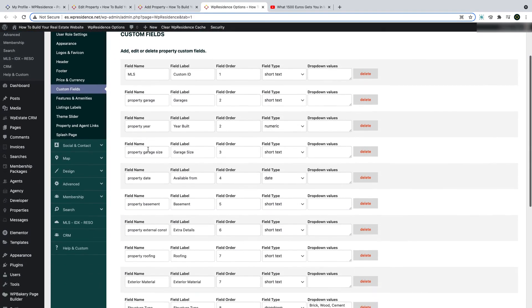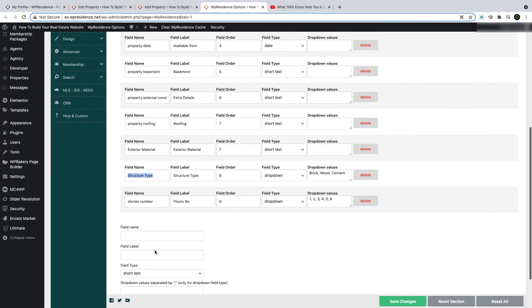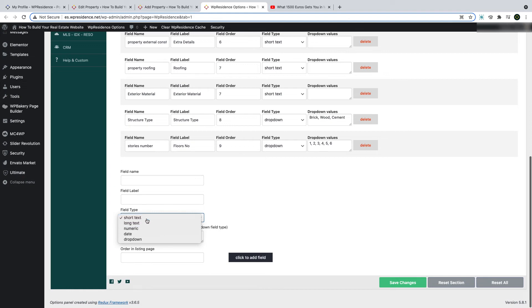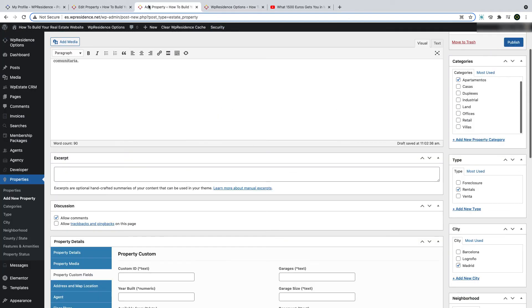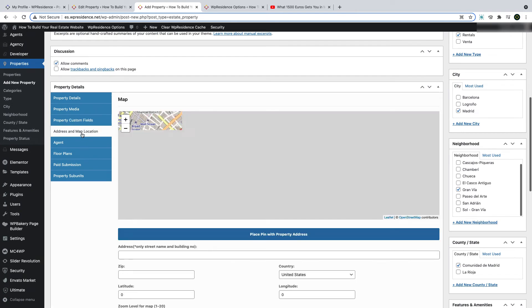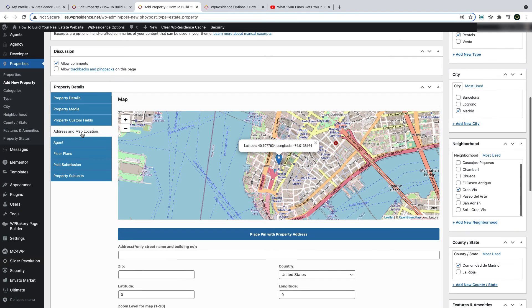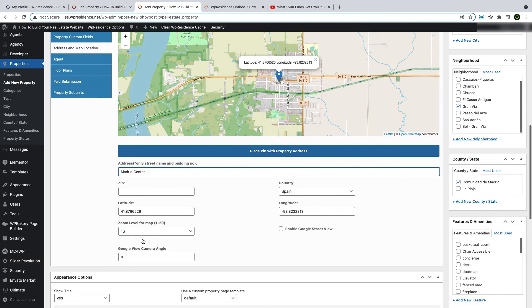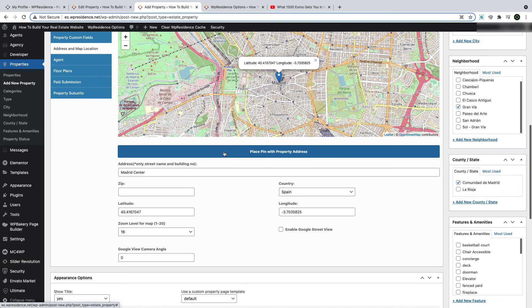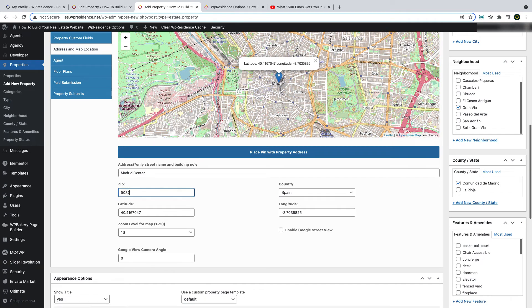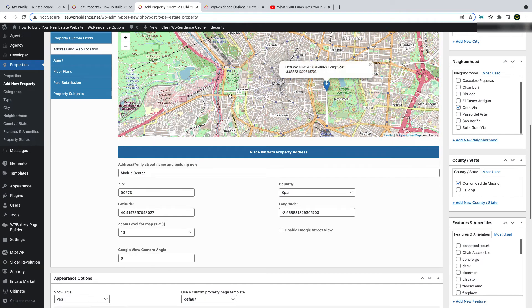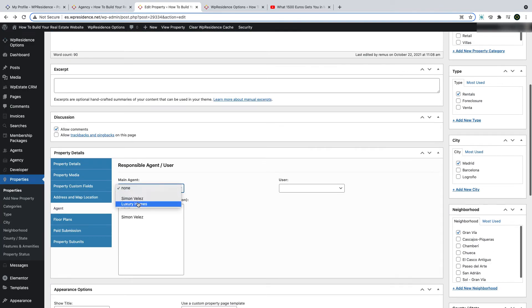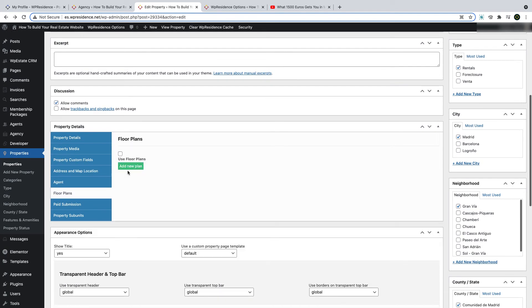You can also add custom fields to your property — the custom fields are added in team options and there are different types available, with a dedicated video for this section. For the map section, you can place the map position of your property. After you add the address, country and details, click the button to pin the address on the map, or click directly on the map to place the pin. Then you select the agent who will show on the property and whose contact form will receive the messages.